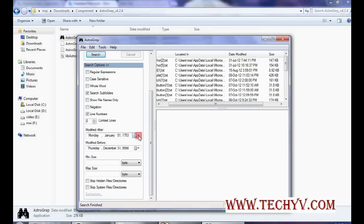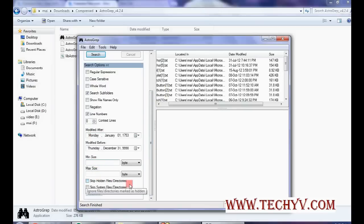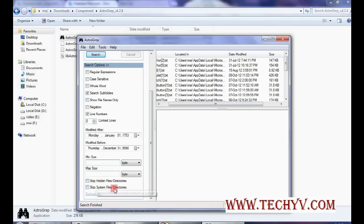You can also specify those parameters. You can also specify the size, minimum size or maximum size. You can skip hidden files or directory. You can also skip system files or directory.